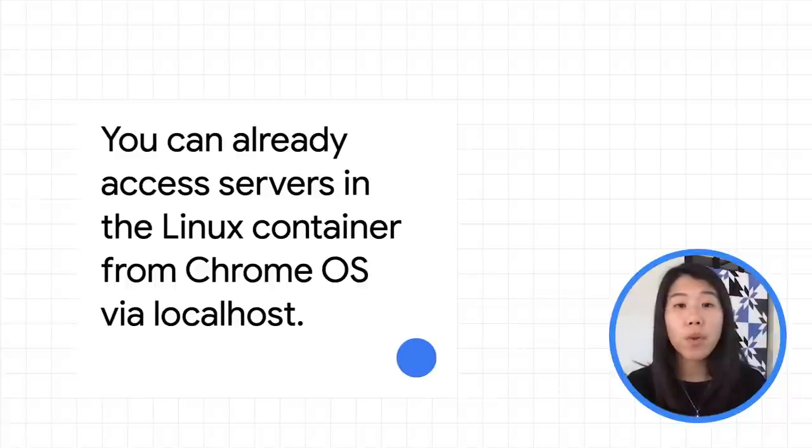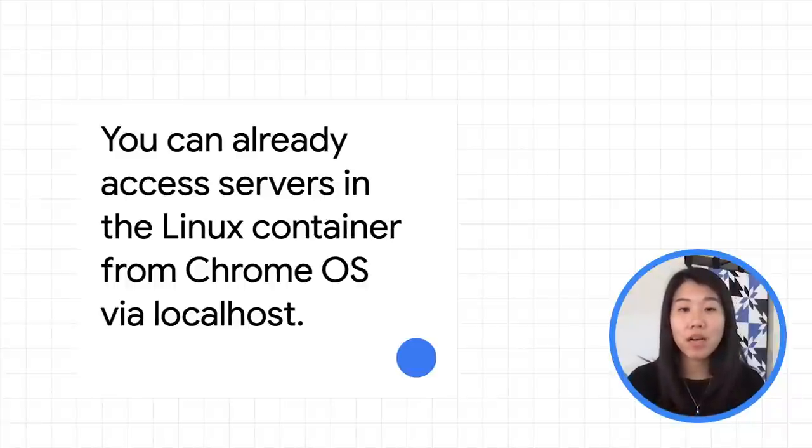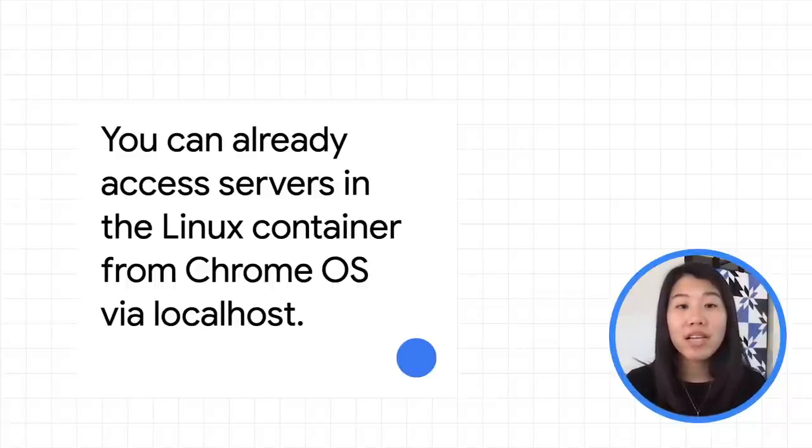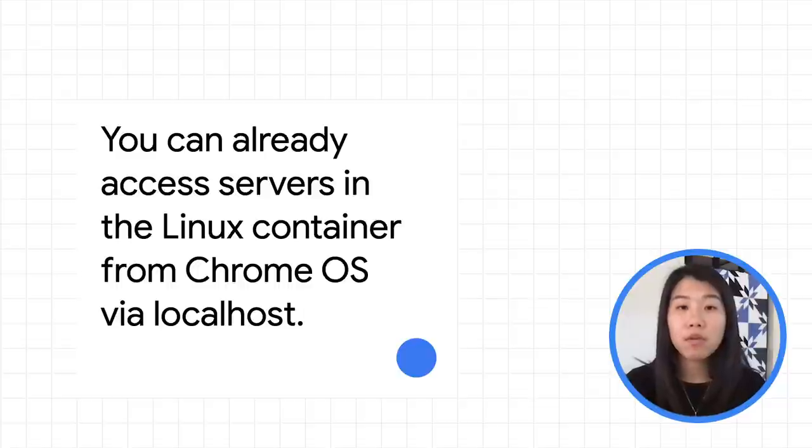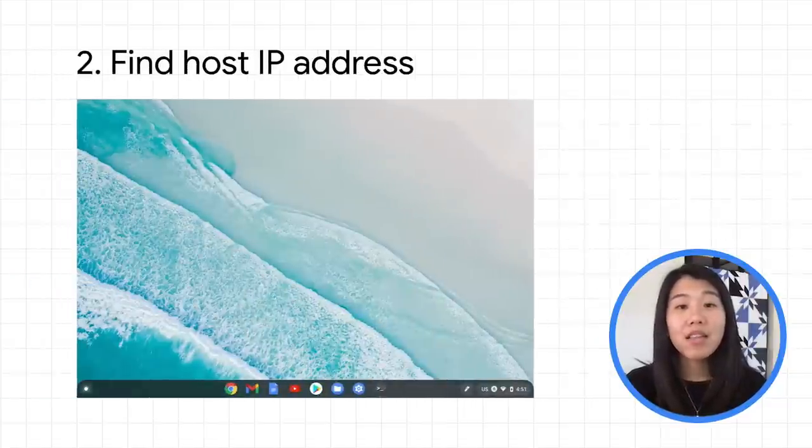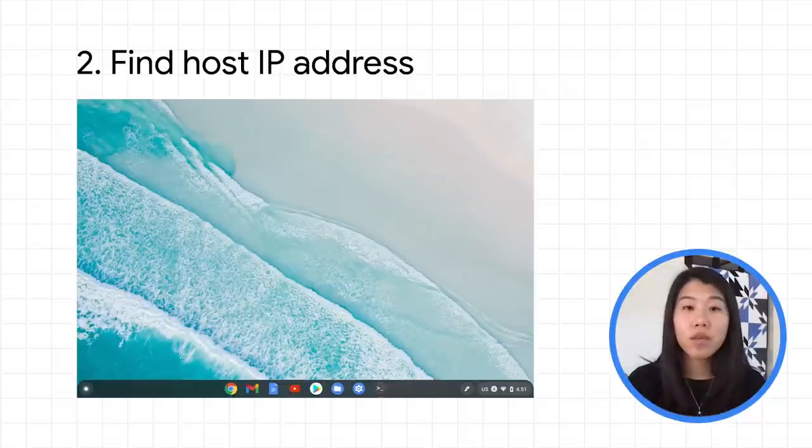Note that even though you are running your server from the Linux container, it is by default already available and exposed to Chrome OS via localhost. Now that you've set up the ports for forwarding,